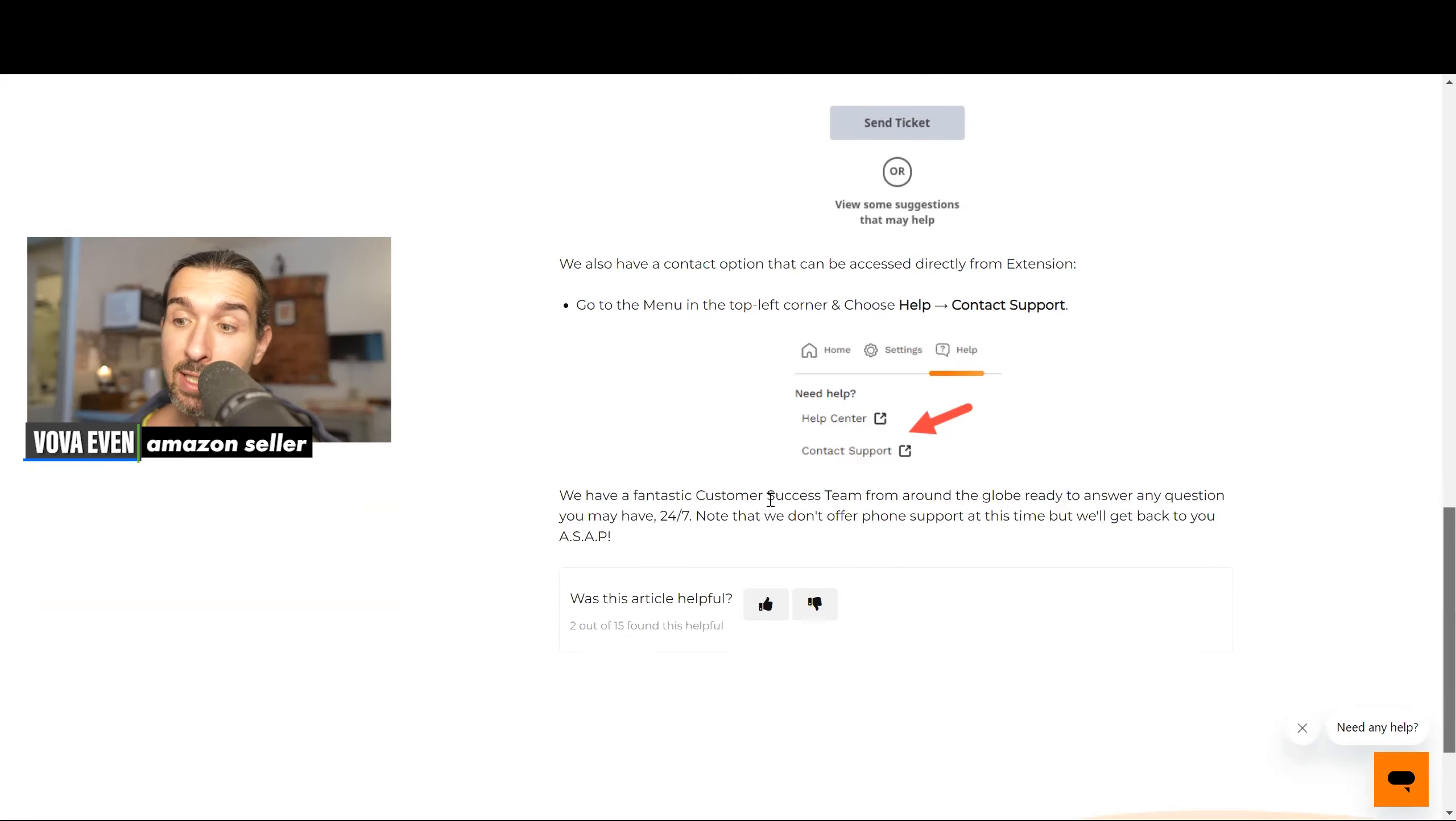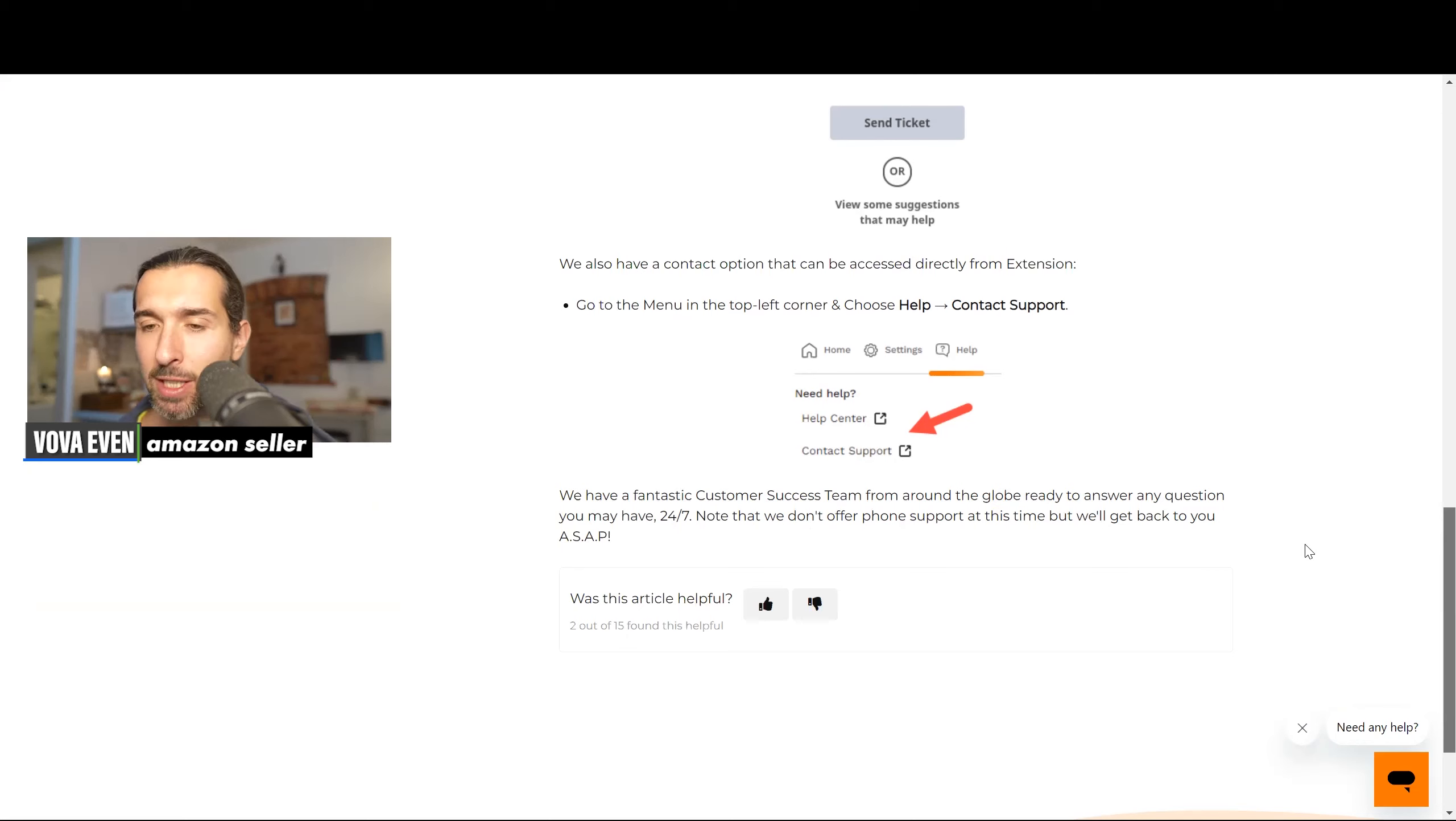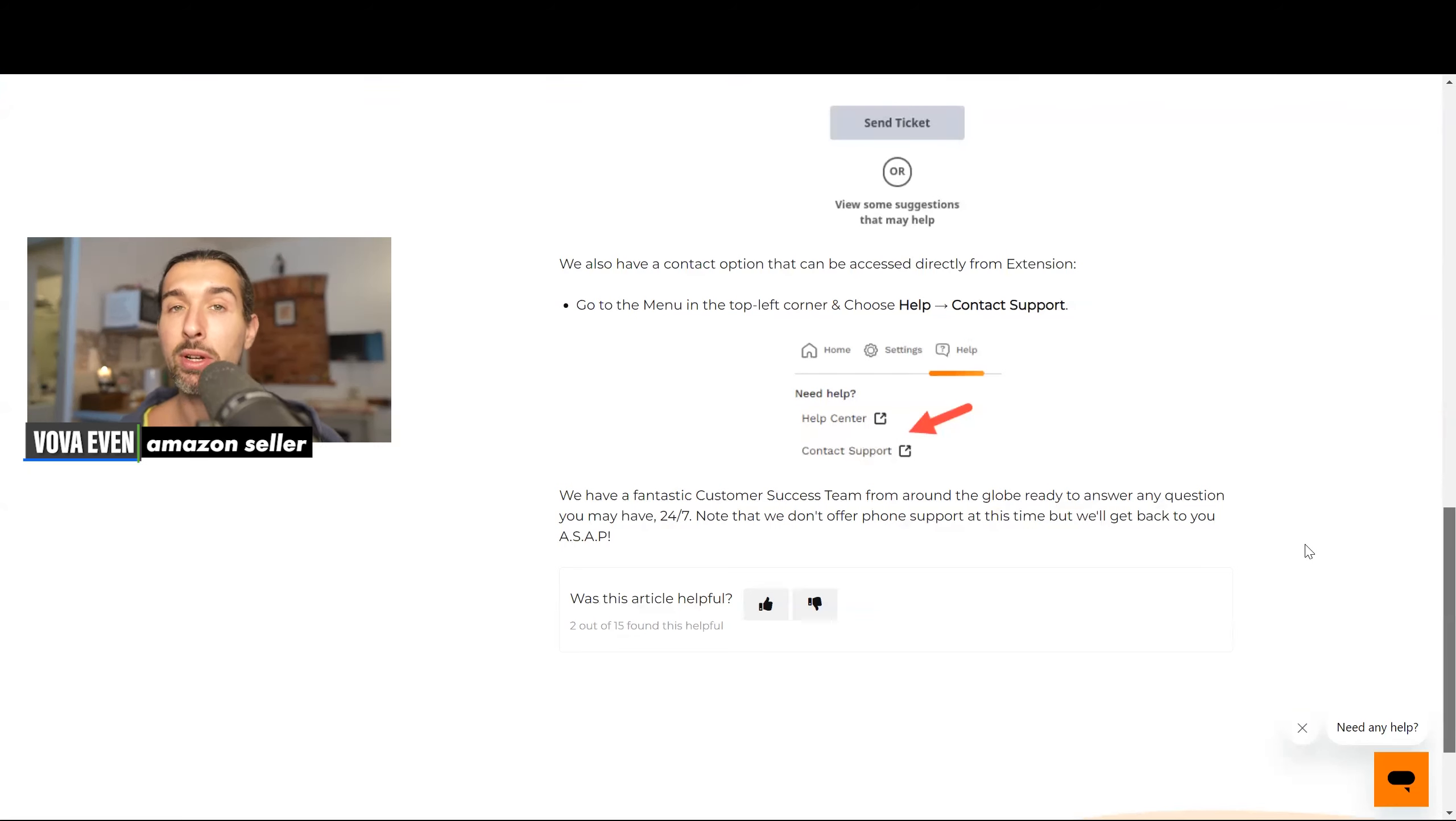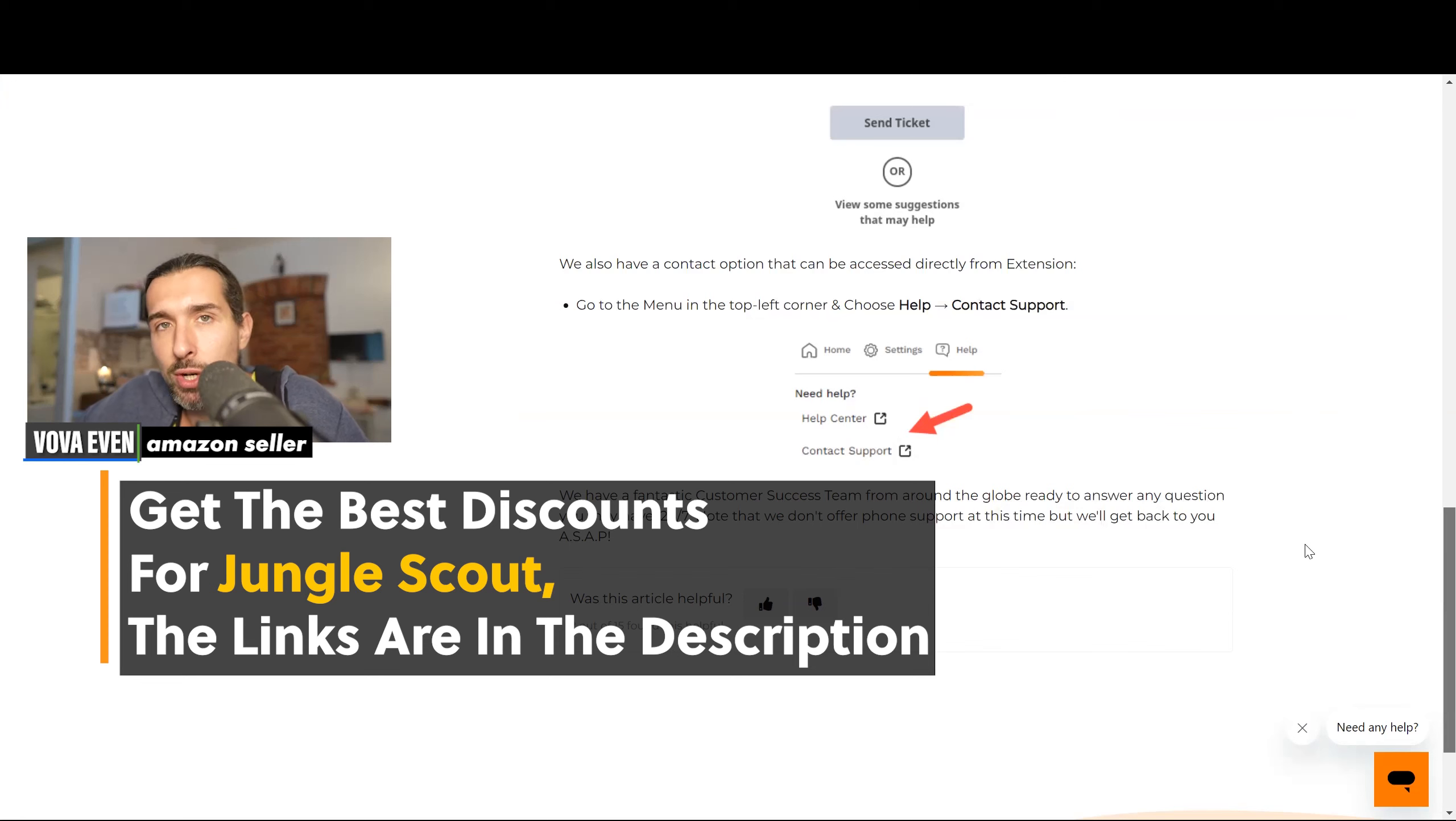So we have a fantastic customer success team from around the globe ready to answer any question you may have 24/7. Note that we don't offer phone support at this time, but we'll get back to you as soon as possible. From my experience, they answer pretty fast through the email. Just make sure that your request makes sense and you add all the appropriate information and be in touch with the rep. They're going to help you. They are interested in helping you. At the current point of time, there's no phone support, but maybe it will change.